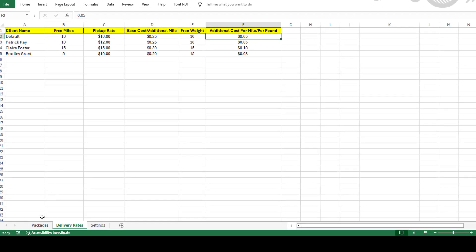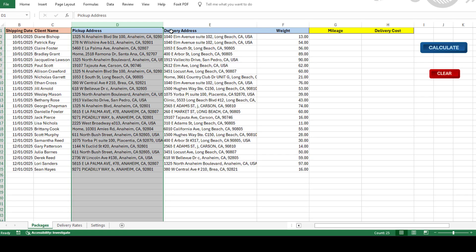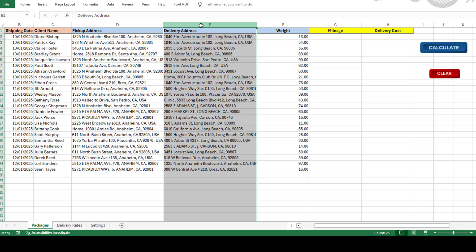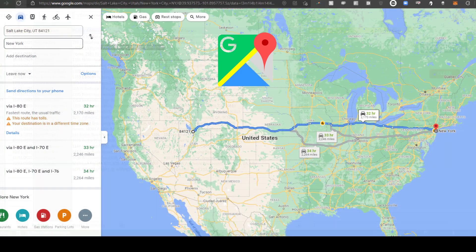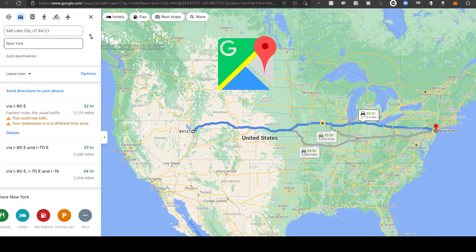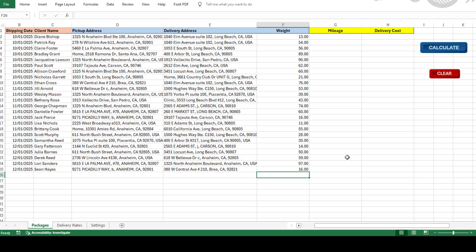Next, pop in your delivery details. Add things like pickup and delivery addresses, package weight, and client name. The tool uses Google Maps API to calculate driving distances with crazy accuracy. And if setting up the API key sounds tricky, don't worry. We've got a full video that walks you through it step by step.